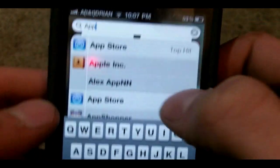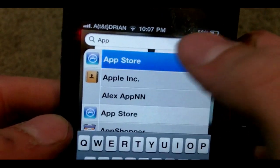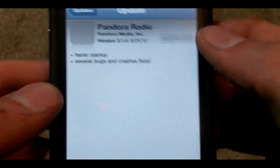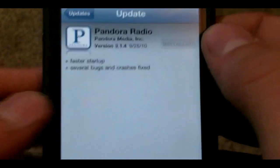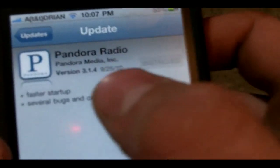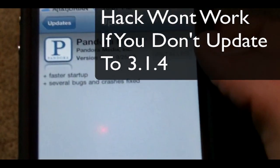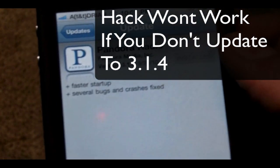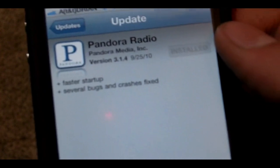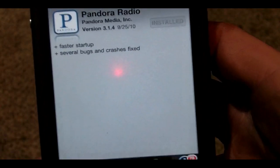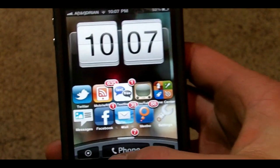So what you're going to do is go to the App Store, and when you get there you need to look up Pandora Radio and get version 3.14, which is basically the newest version, so you should do this now. If it's not version 3.14 it won't work with this, so you'll have to find a way to get that app.